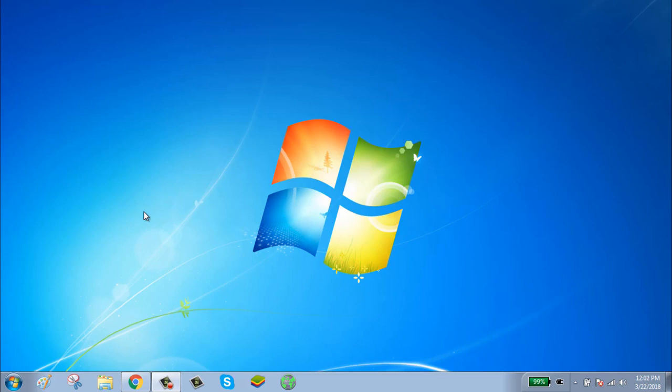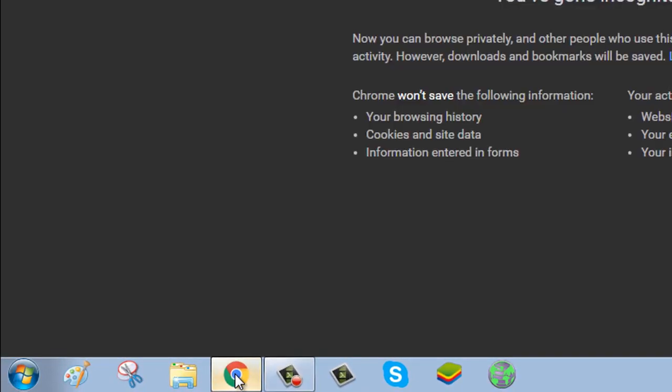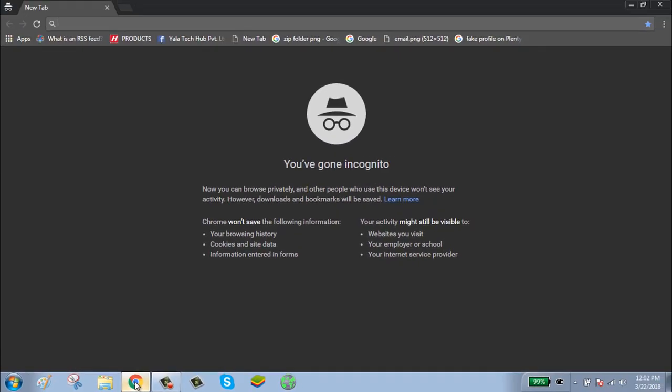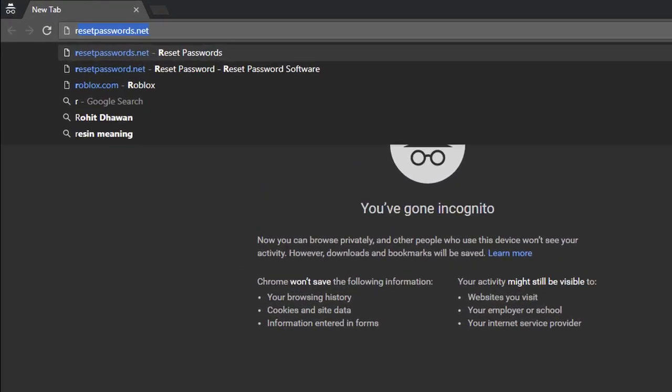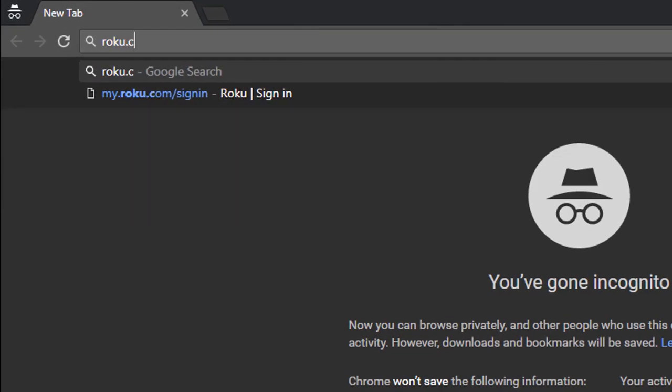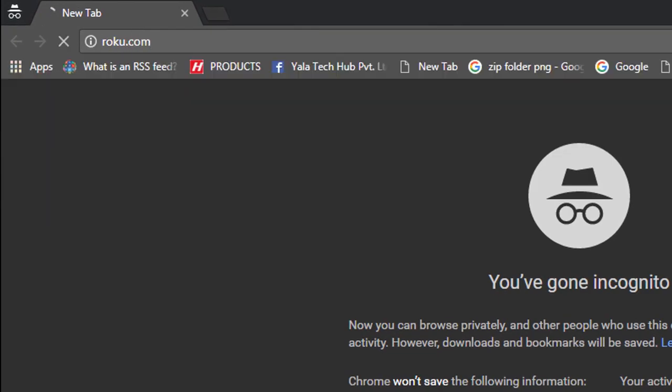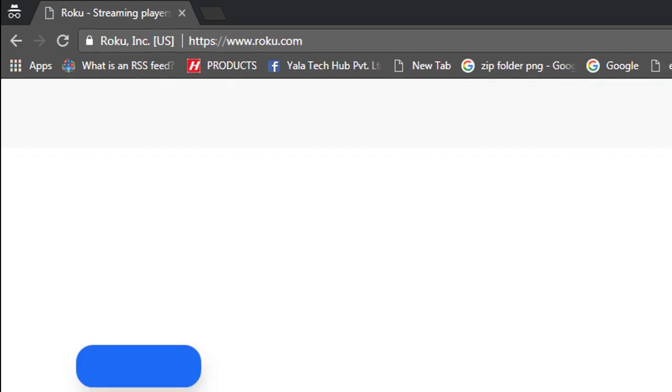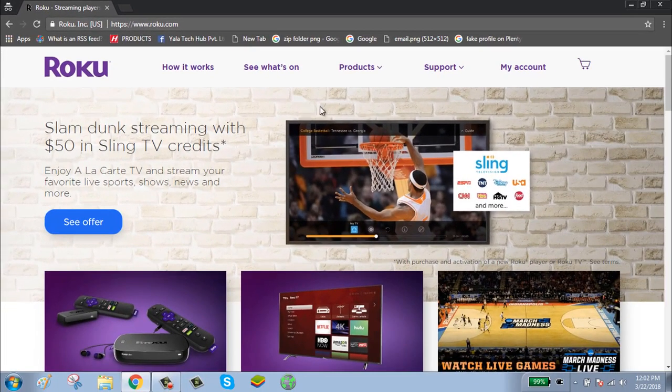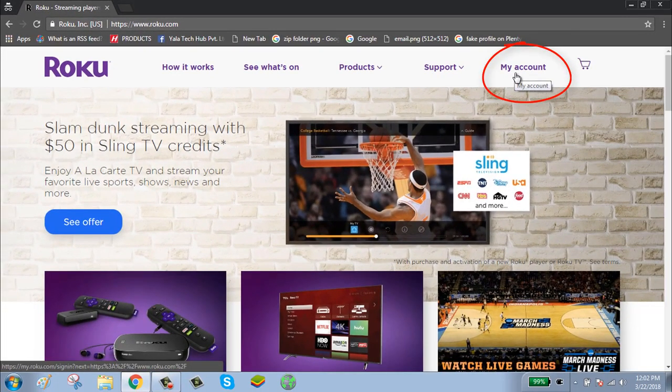To reset your Roku account password, first click on browser, go to Roku.com, click on My Account button shown on the top right side of your screen.